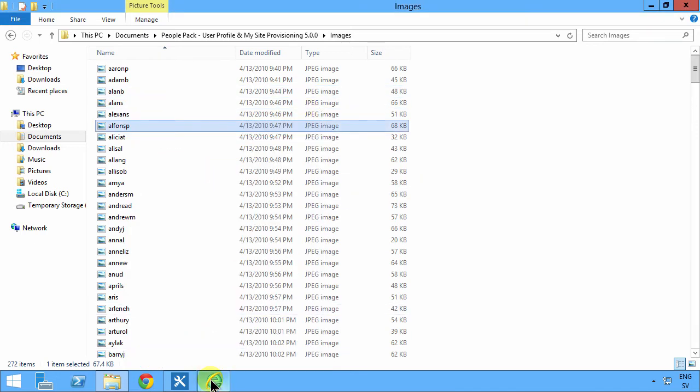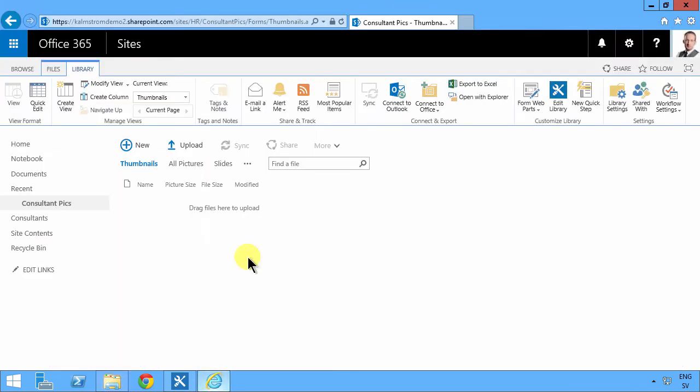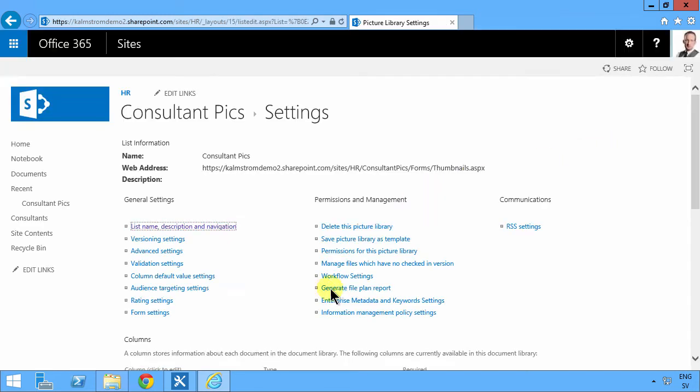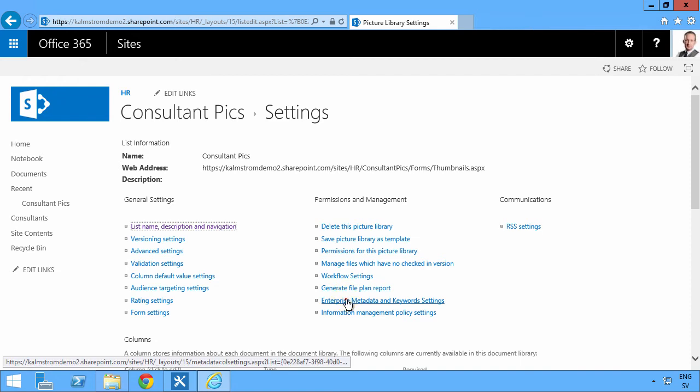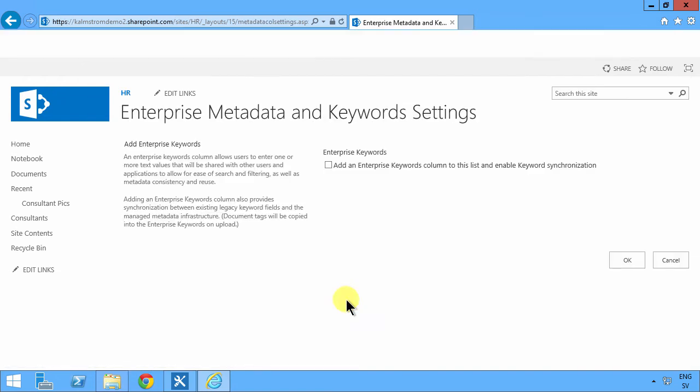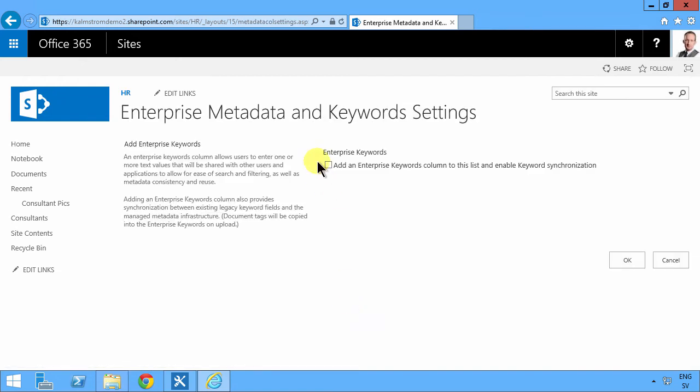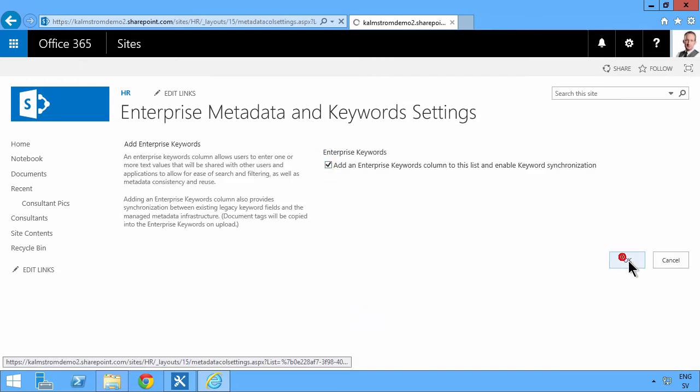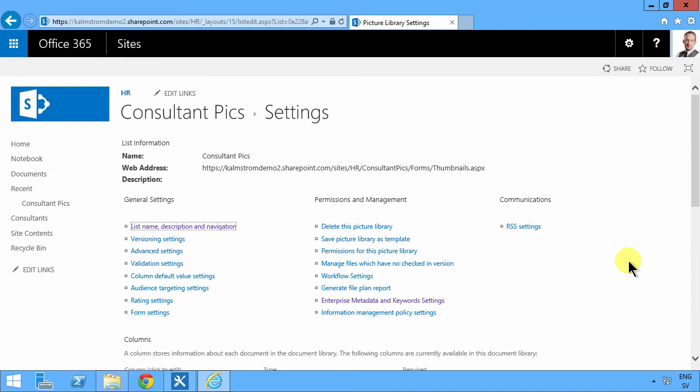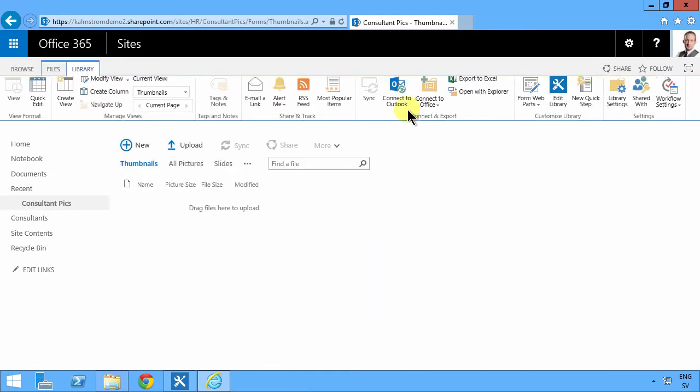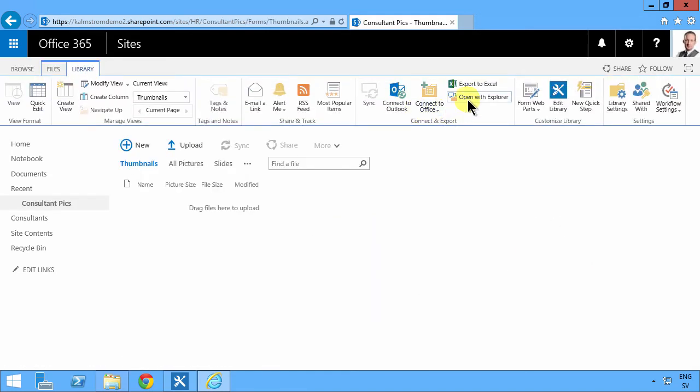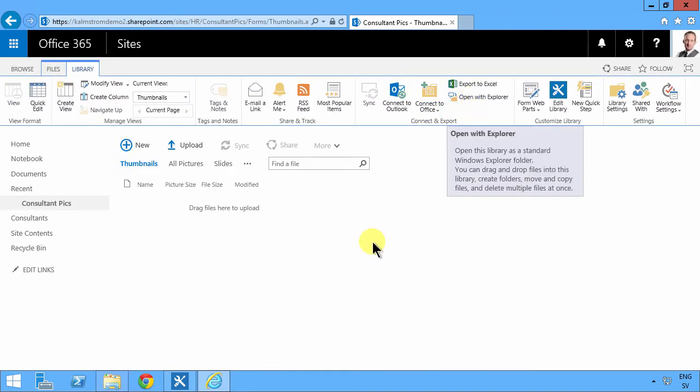So before importing my data, if I go into library settings and enable the enterprise keywords, and then I go in and import all the files, and now it's 272 files, and I'm going to be importing.